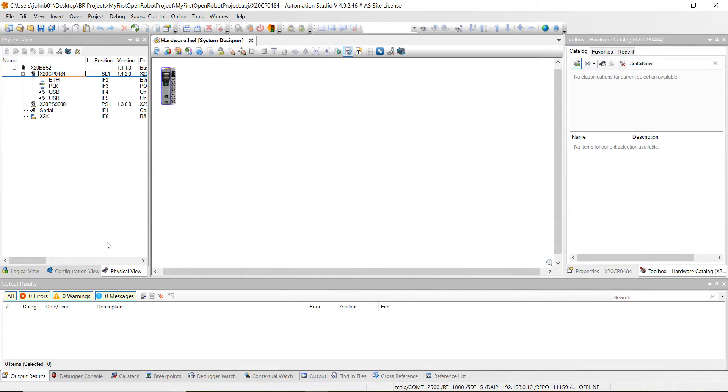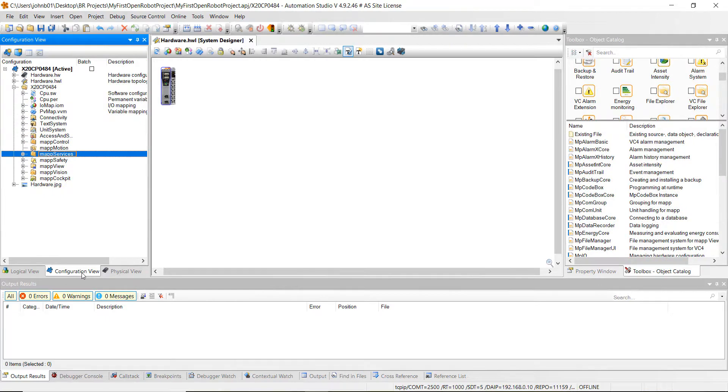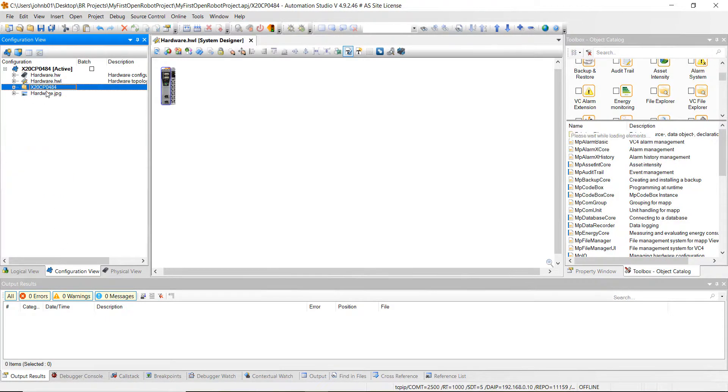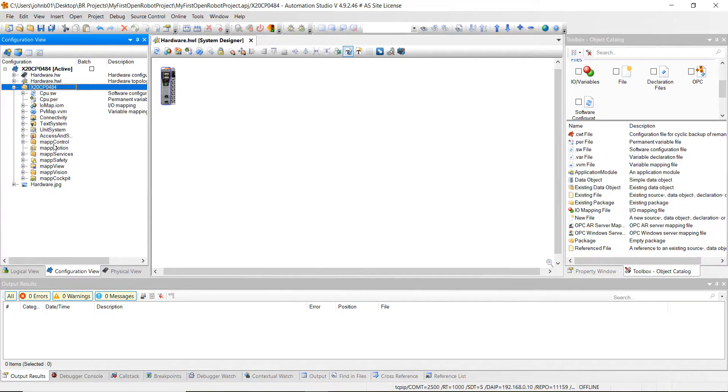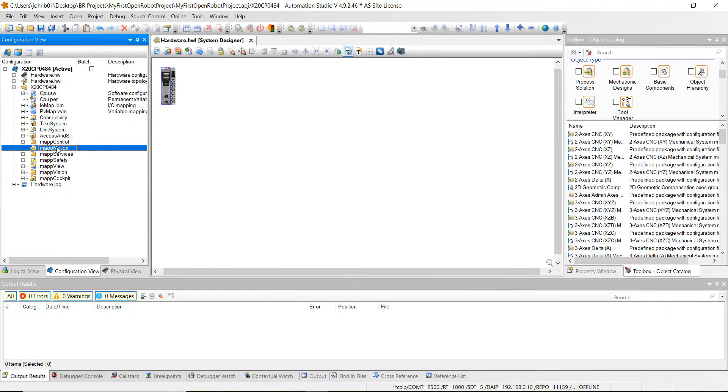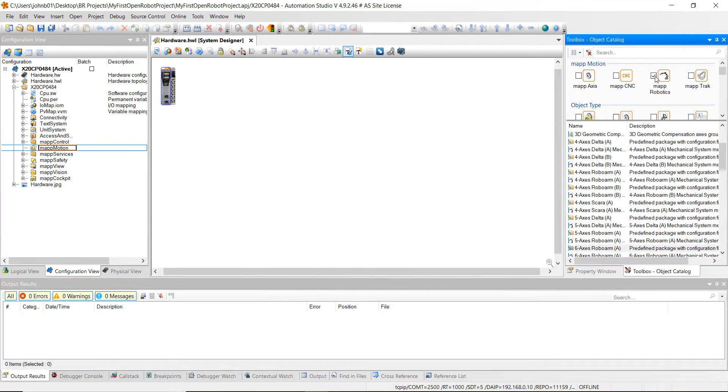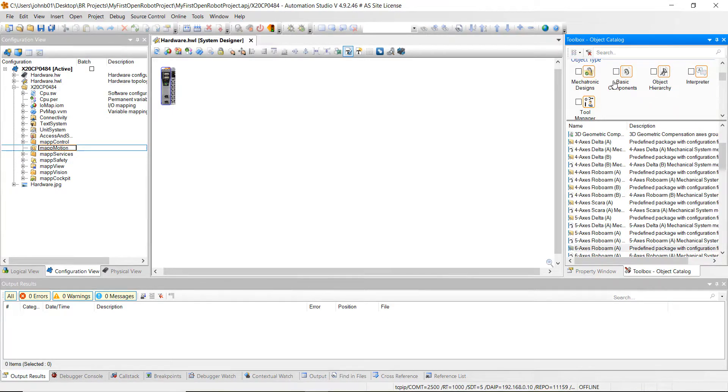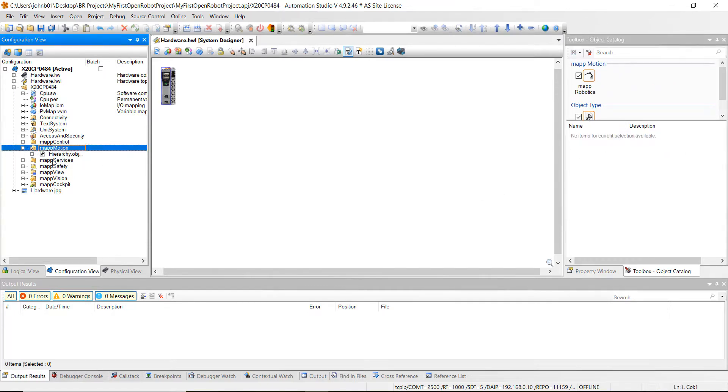Alright, the next step we want to do is go to configuration view here. It might look like this, so just expand it. Go over to the controller, hit the plus sign, and then go down to map motion. Then we're going to go over here and search for map robotics. Go ahead and check map robotics, then go down to object hierarchy and double-click this right here. It will get added in over here in the configuration view underneath map motion.